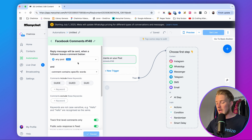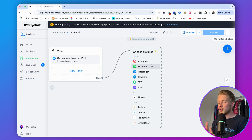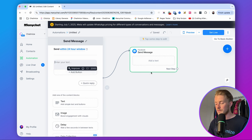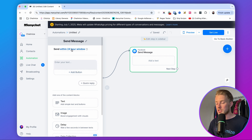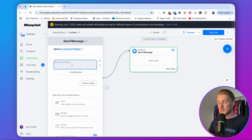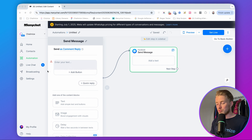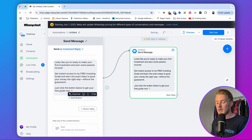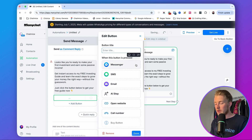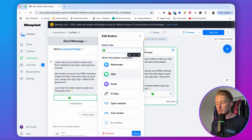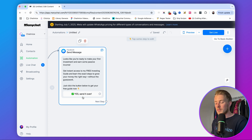The next step is to set up what we send in Facebook Messenger. Click on Messenger, and make sure this first message is set to 'Send as a comment reply' — if you don't do that, it will not work. In this first message, we confirm interest in the guide. For example: 'Looks like you're ready to make your first investment and earn some income. Get instant access to my free investing guide. Just click the button below.' Then add a button with an emoji — adding emojis to buttons in ManyChat increases click-through rates. Set the button text to 'Yes, send it over.'